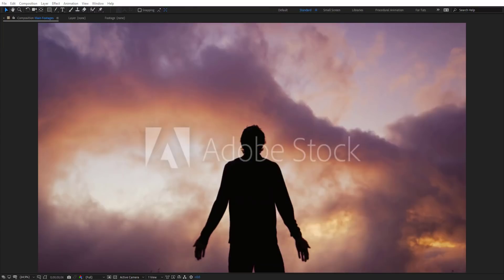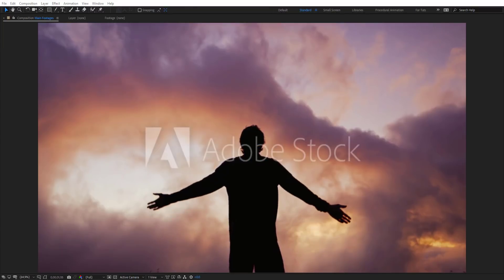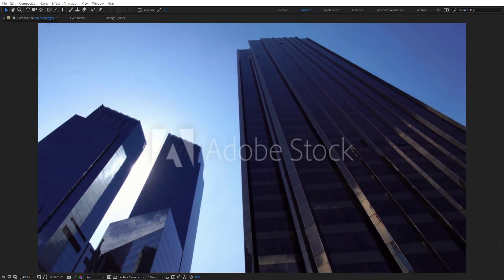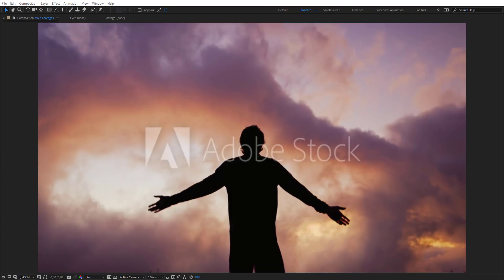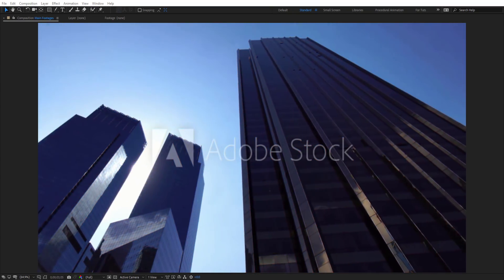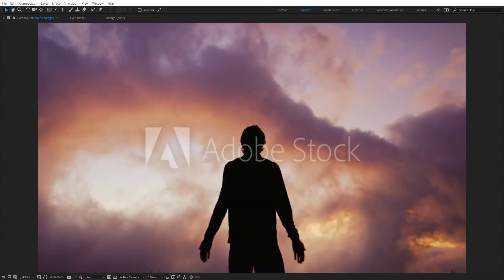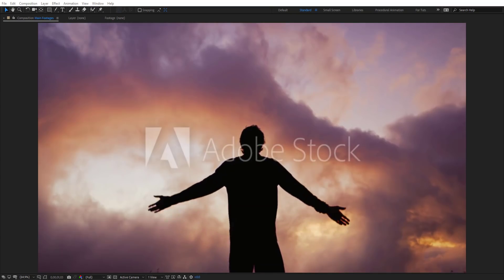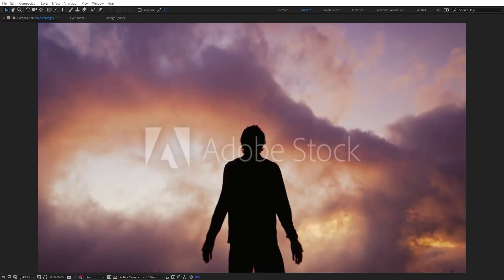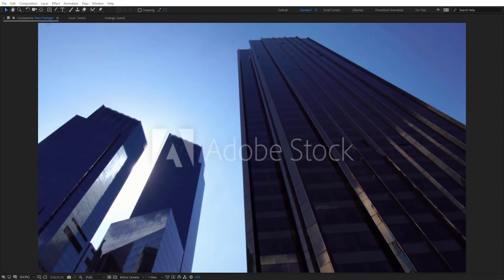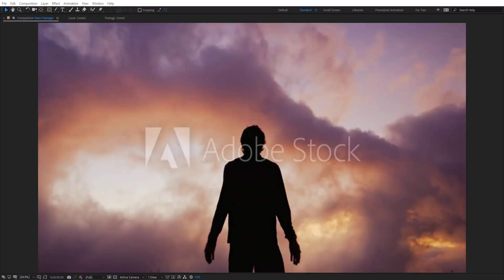Hello everyone, welcome to Noble Creative Tutorials. Today we have a new transition tutorial in our series and I will show you how to create a Glitch Stripes transition in Adobe After Effects without using any third-party plugins. So create your Composition and let's get started.